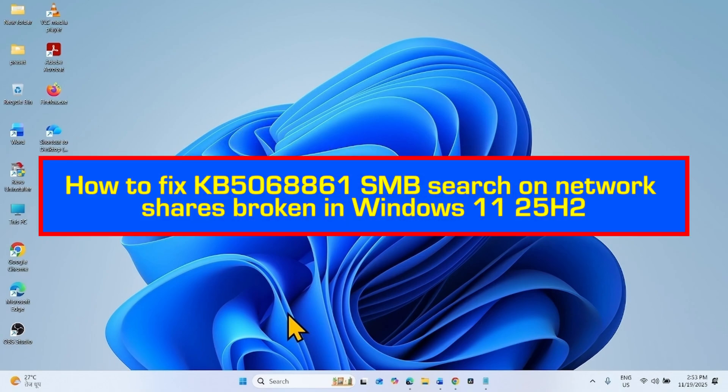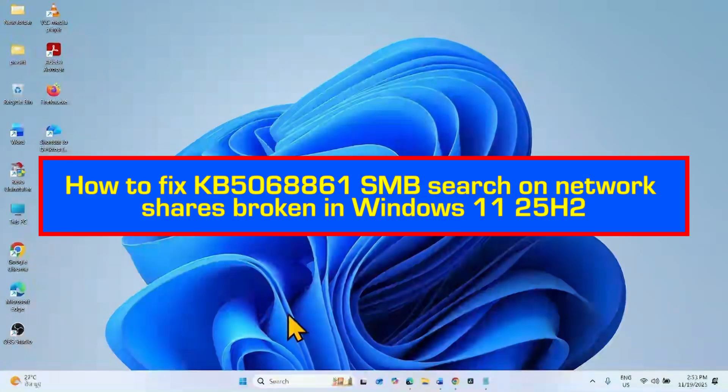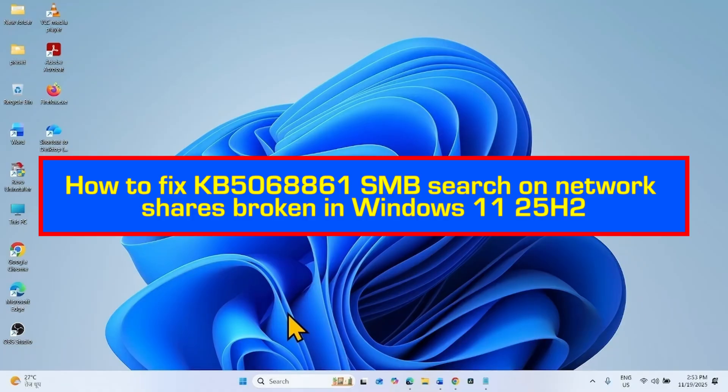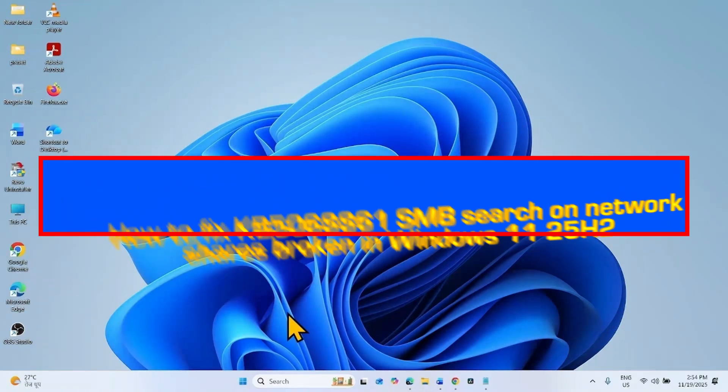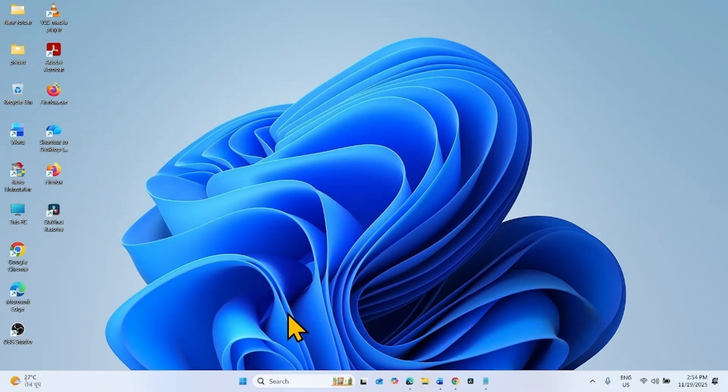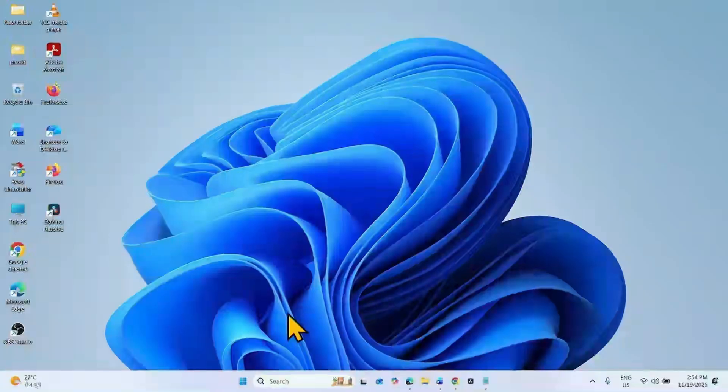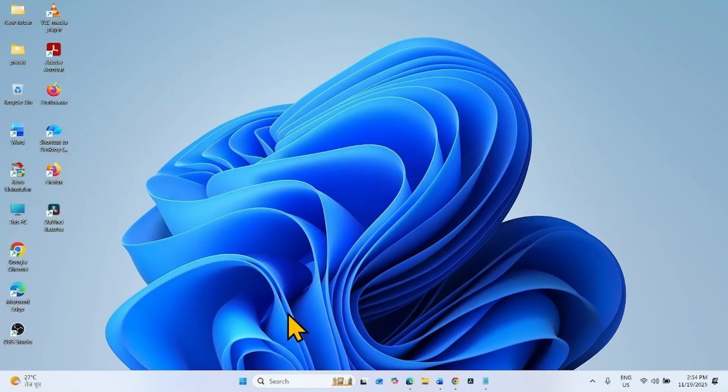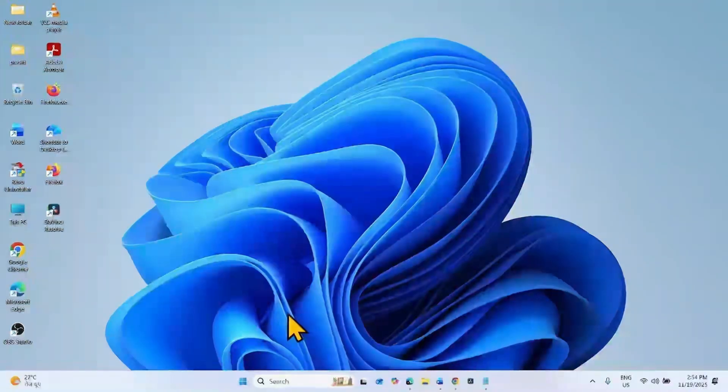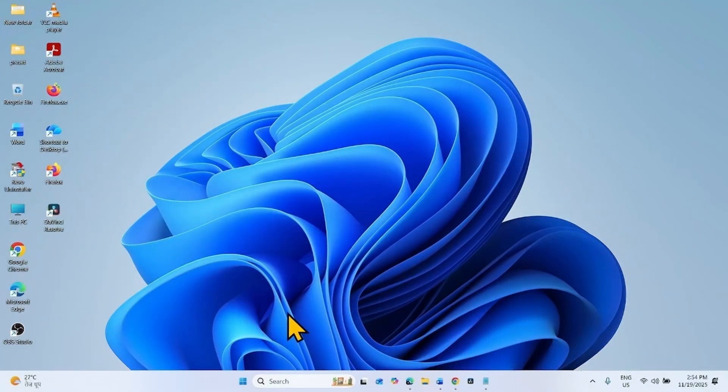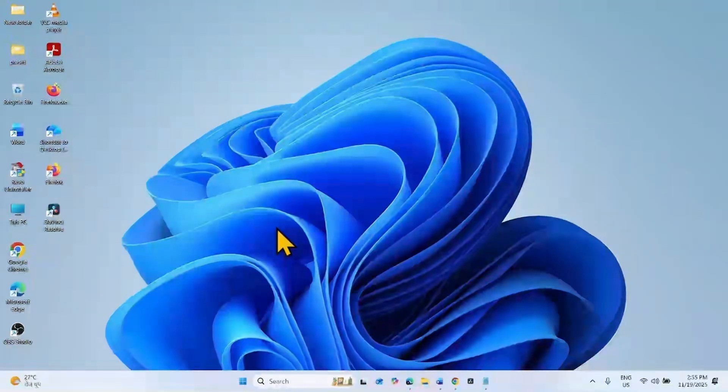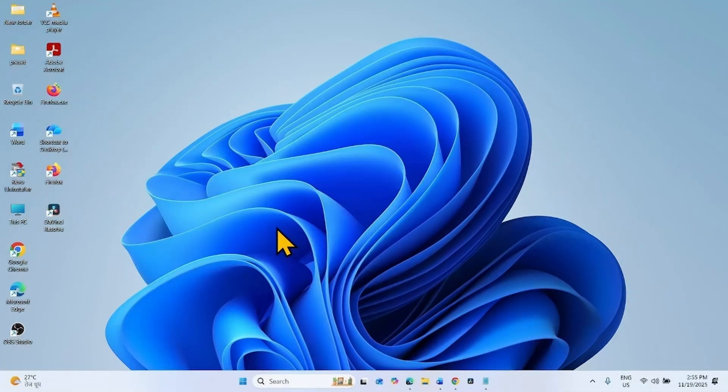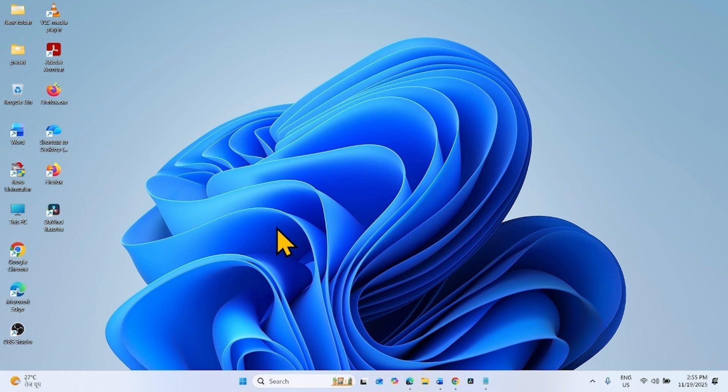How to fix KB5068861 SMB search on network shares broken in Windows 11 25H2. Hello friends, you might be facing SMB search not working on network share after installing November 2025 security update on Windows 11 25H2. This issue leads the search result to be slower. Sometimes when the search results load, only file names show or the list is empty.